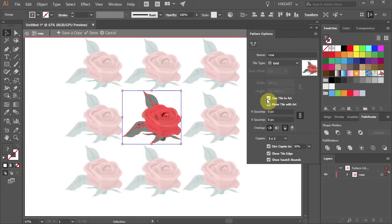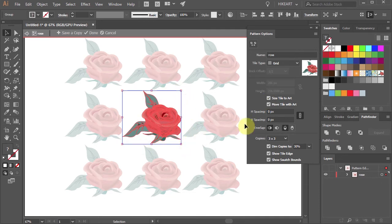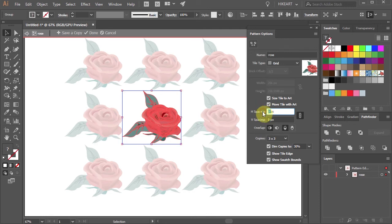You can also control the amount of spacing between tiles by changing the horizontal and vertical values.